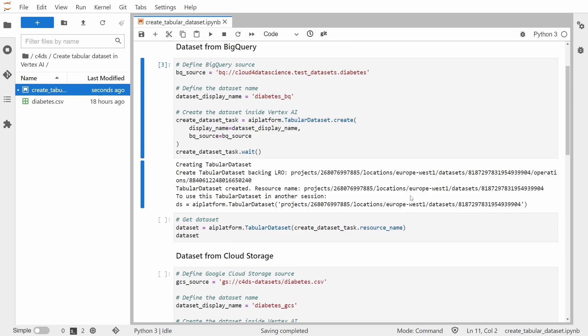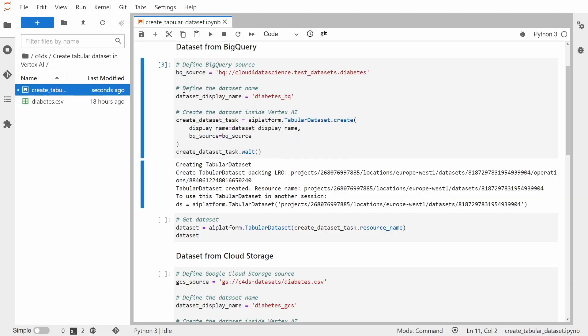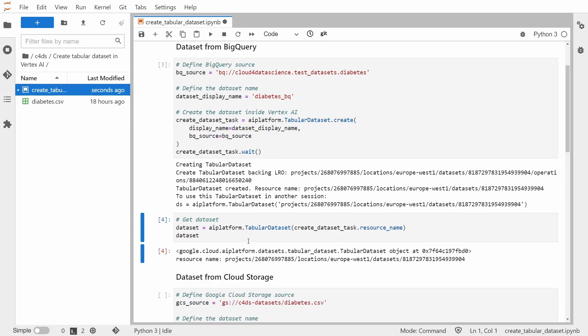So now let's go to the Vertex AI and let me refresh the page. And now you see that the dataset was successfully created. And if you would like to use this dataset in some other tasks, all you need to do is get it by its resource name. And that's how you will be able to retrieve this dataset from the Vertex AI.